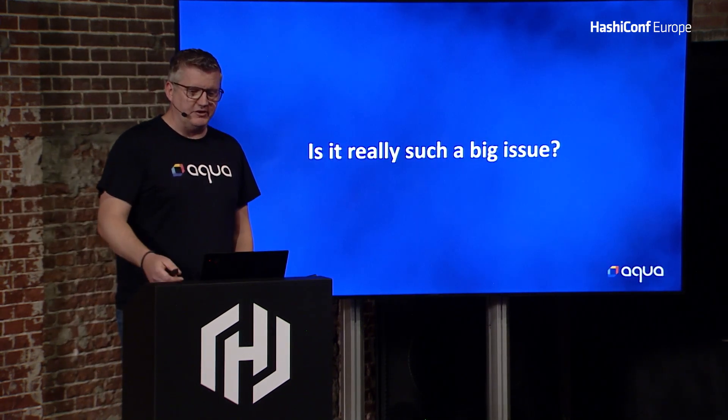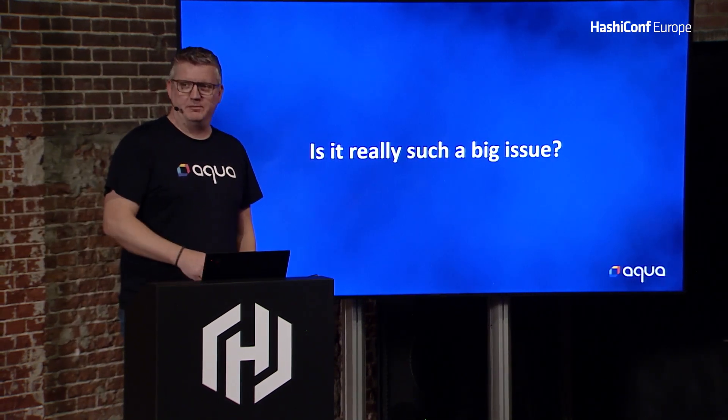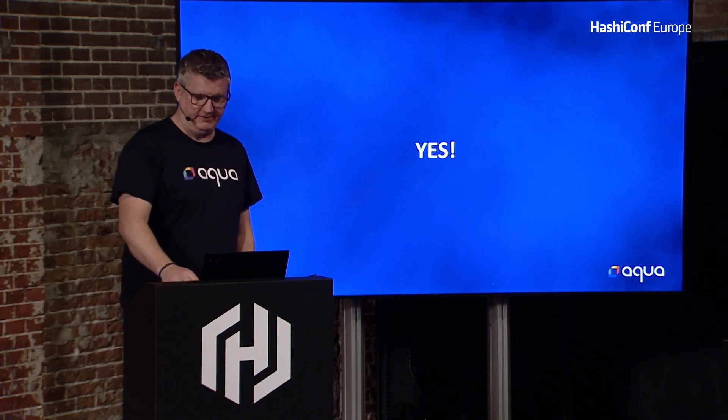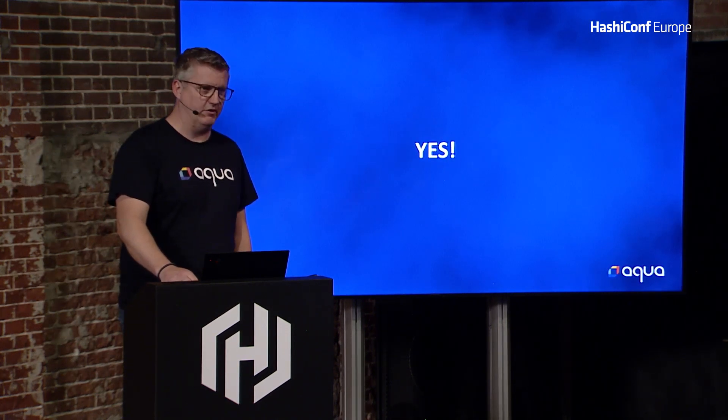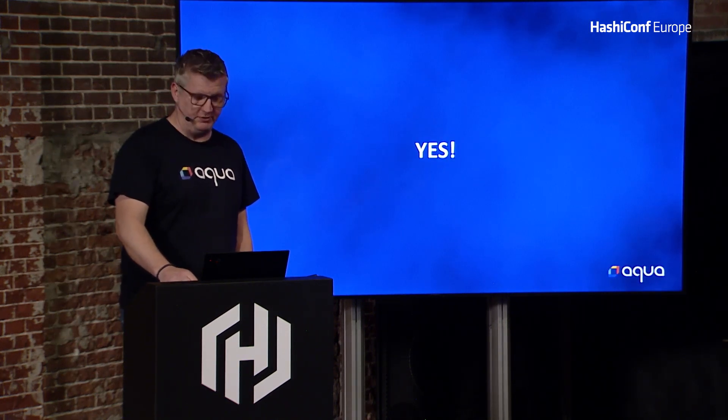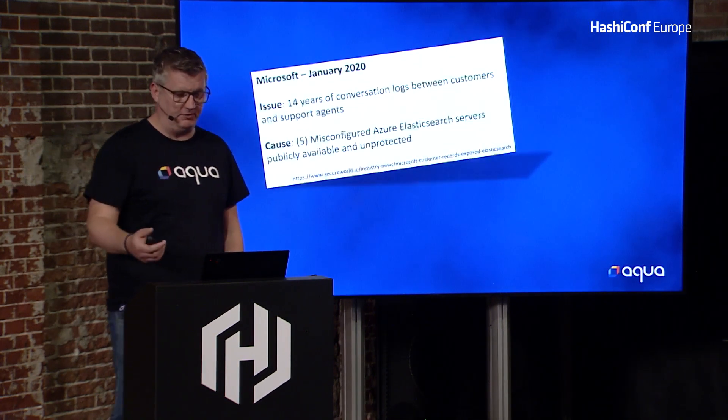So the question is, is this really such a big issue? And unfortunately, yes, it is. There are numerous examples, but a couple.